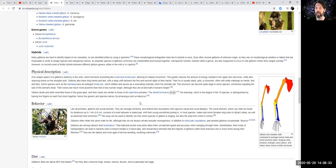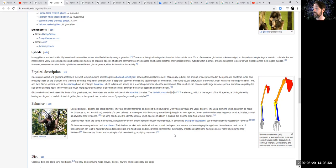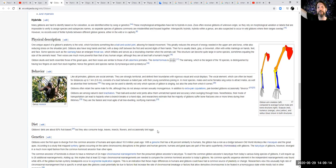Given skulls and teeth resemble those of great apes, and their noses are similar to those of their primate ancestors, the dental formula is 2-1-2-3. The siamang, which is the largest of 18 species, is distinguished by having two fingers on each foot stuck together, hence the generic and species name Symphalangus and syndactylus. Like all primates, gibbons are social animals. They are strongly territorial and defend their boundaries with vigorous visual and vocal displays. The vocal element, which can often be heard for distances of up to one kilometer, consists of a duet between a mated pair and their young, sometimes joining in. In most species, males and females, males and some females sing solos to attract males. This is interesting, as well as advertise their territories. The song can be used to identify not only which species of gibbon is singing, but also the area from which it comes. Gibbons often retain the same mate for life, although they do not always remain sexually monogamous. So occasionally they might mate with someone that's not their pair-bonded mate. In addition to extra pair copulations, that's mating with someone who's not pair-bonded, pair-bonded gibbons occasionally divorce.